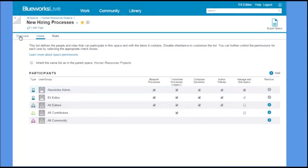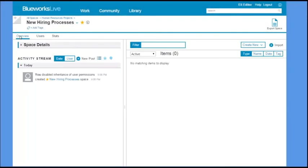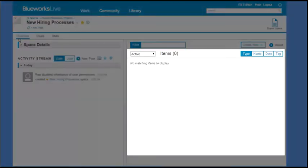On the space overview page, you can see all of the artifacts created in or imported into the space.